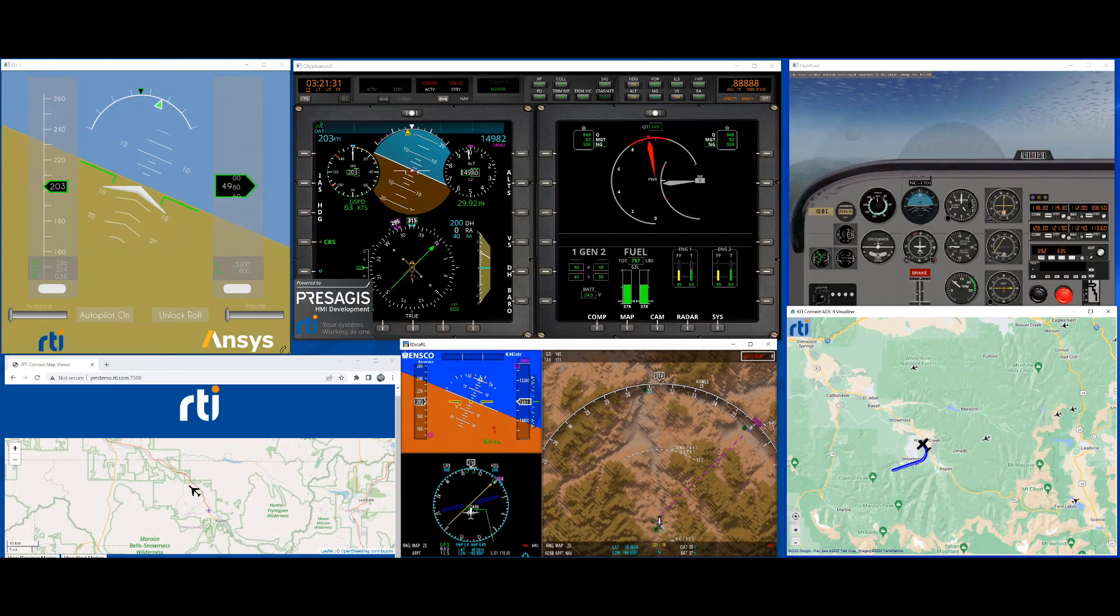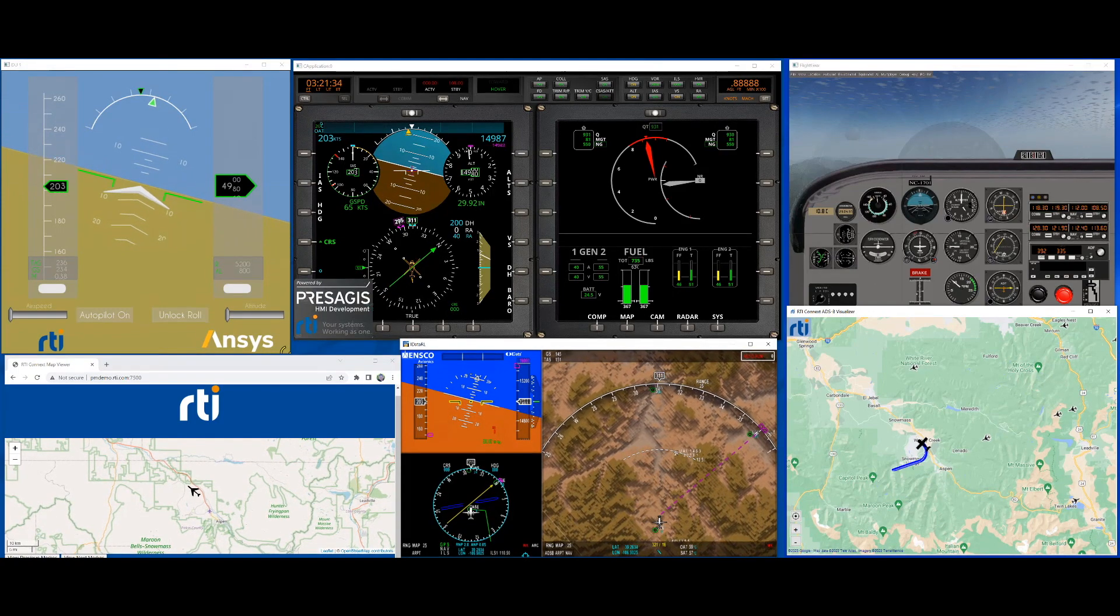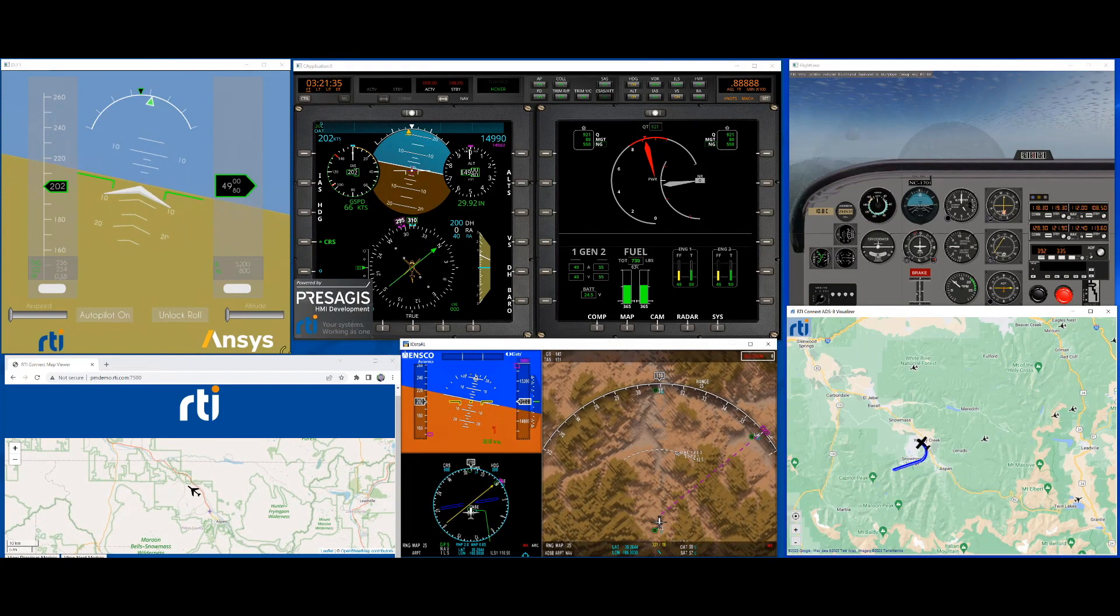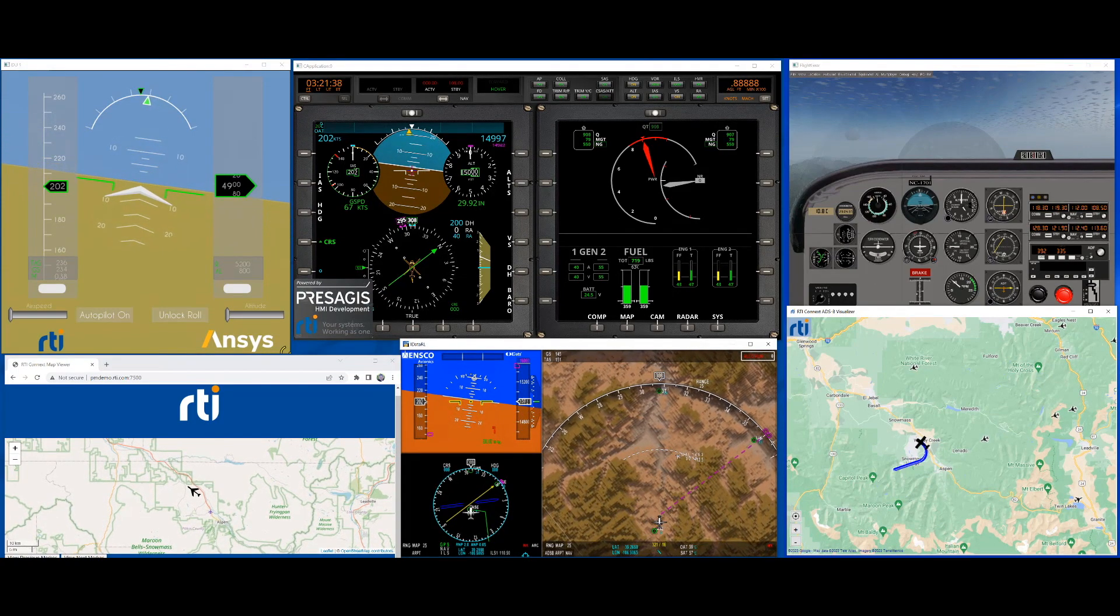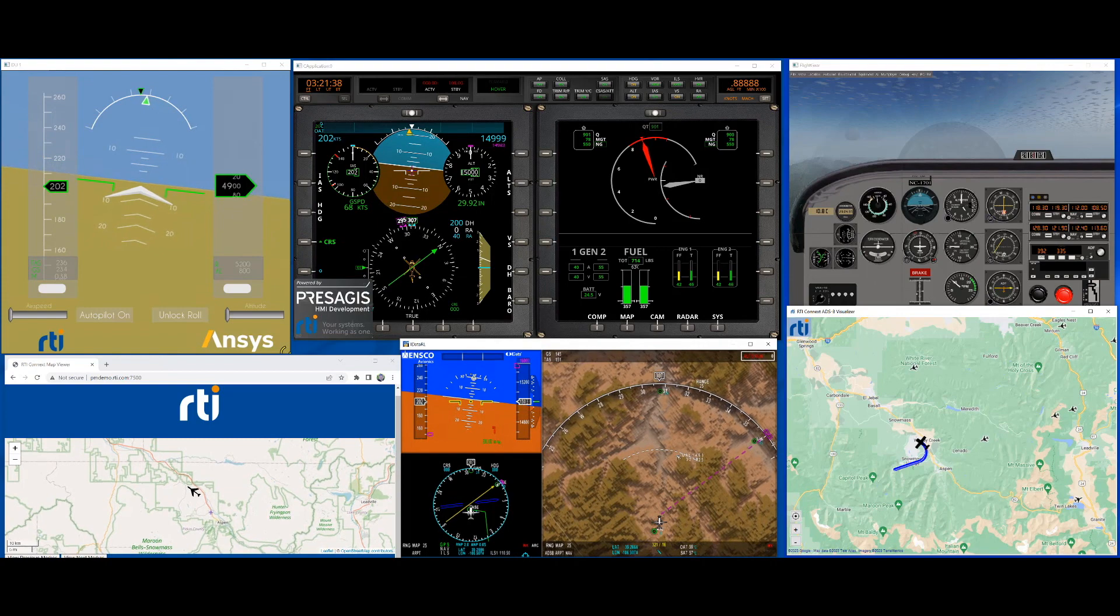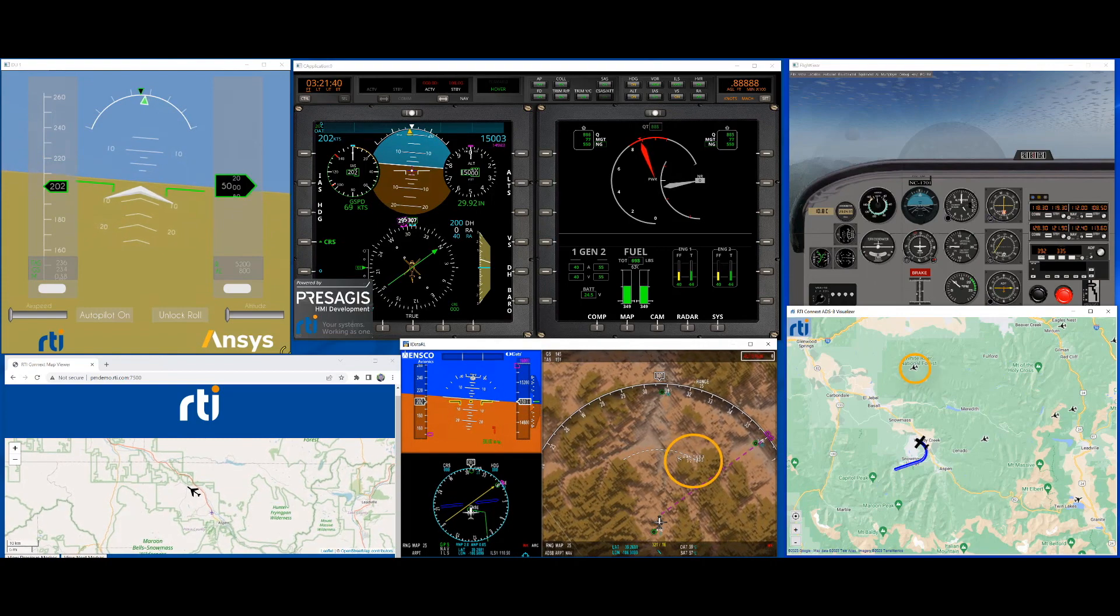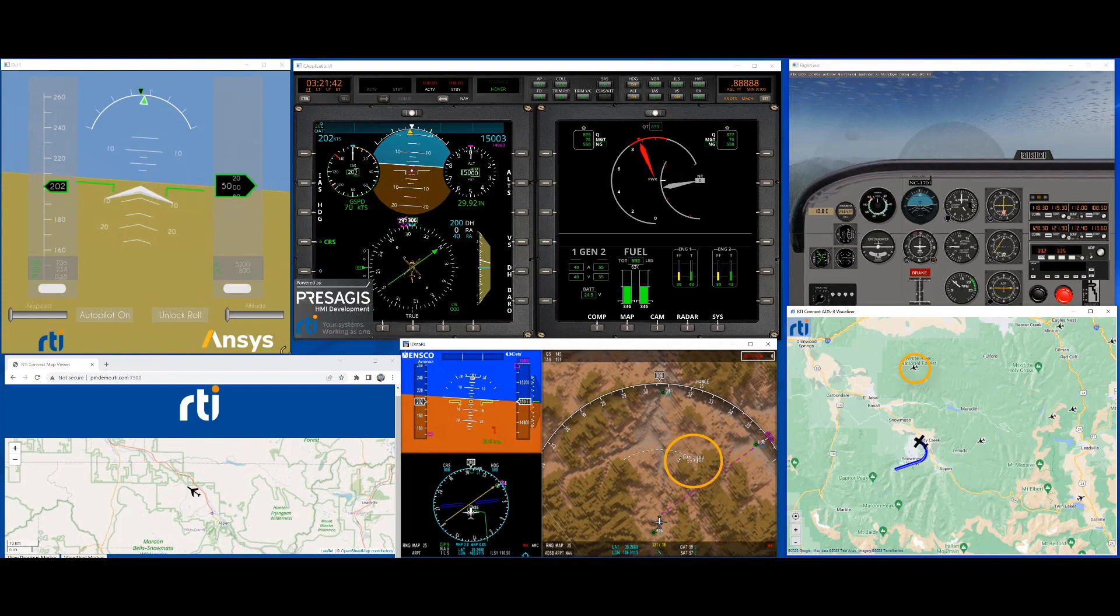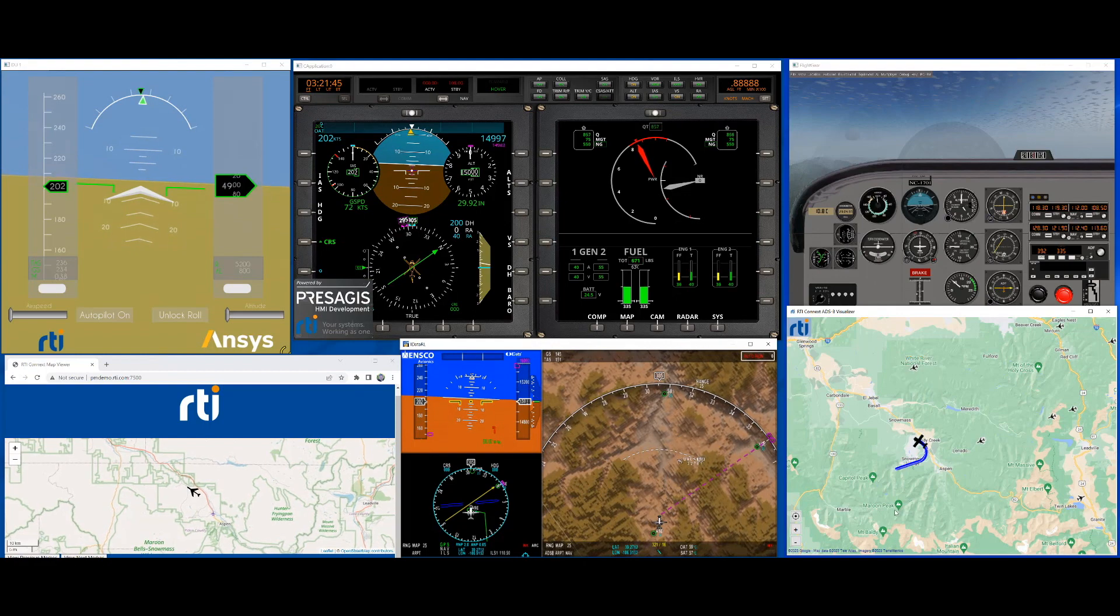In addition to the location information we also replay ADS-B data using RTI Connect's replay service to simulate air traffic in the area. The ENSCO map display and the Google Map application display the simulated air traffic.